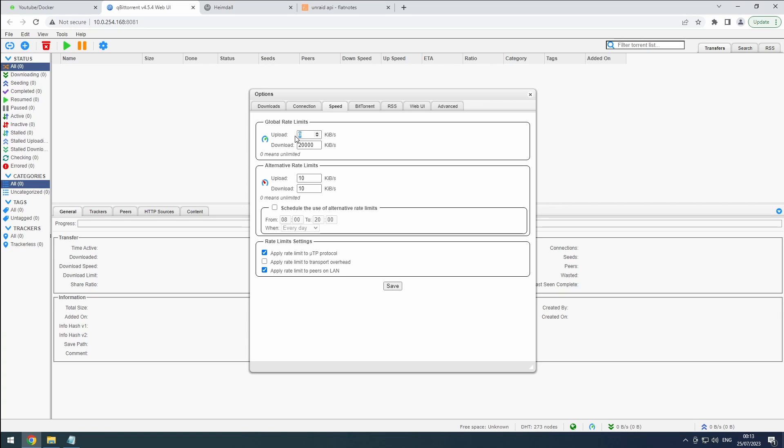You can also set alternative rate limits and schedule them based on your specific needs. This is particularly useful for maintaining a smooth experience while working from home, gaming, or managing data caps at specific times.